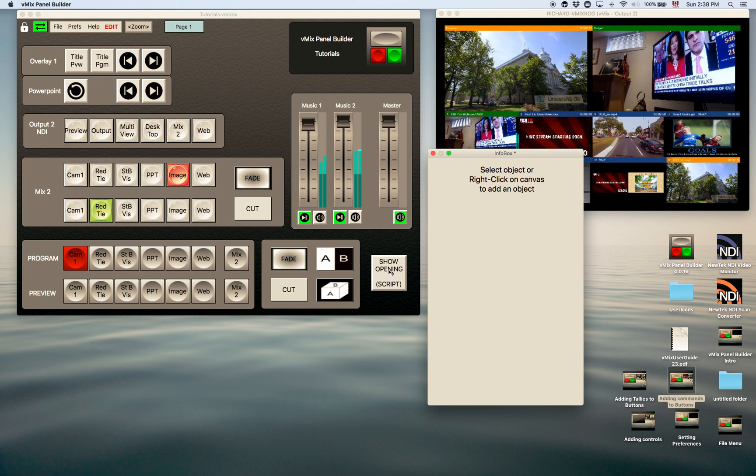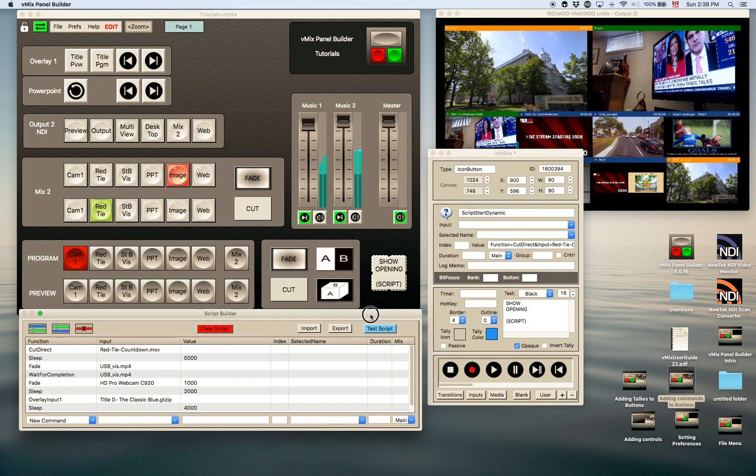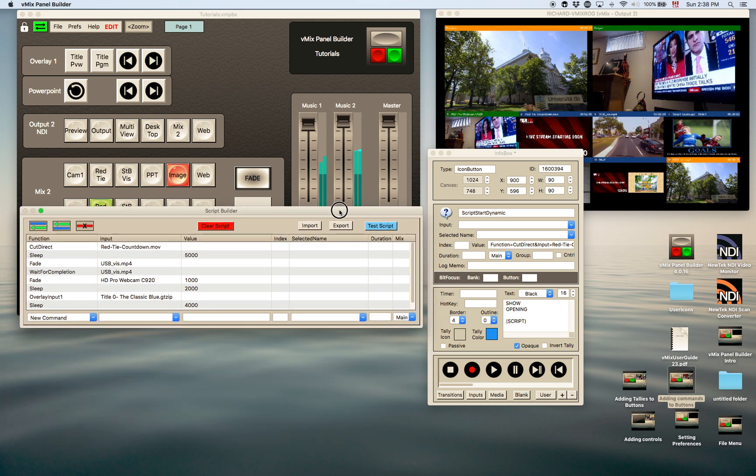If you use a script in a button, as this one here, I called it show opening, it will open up another window here. Now this window is a script builder.